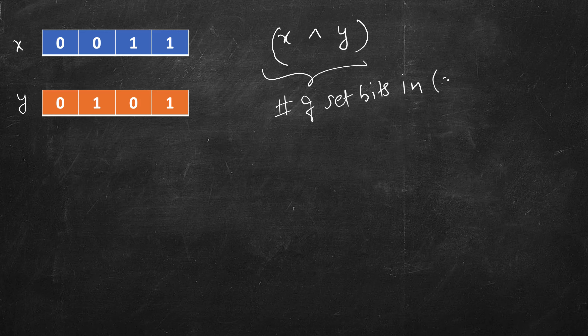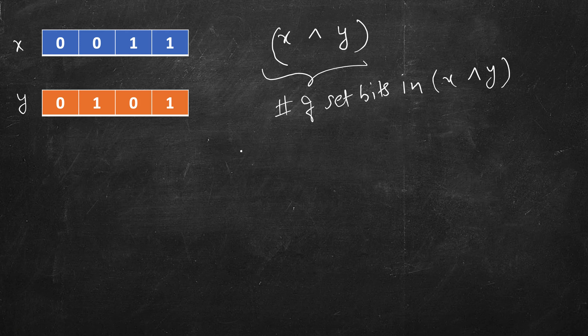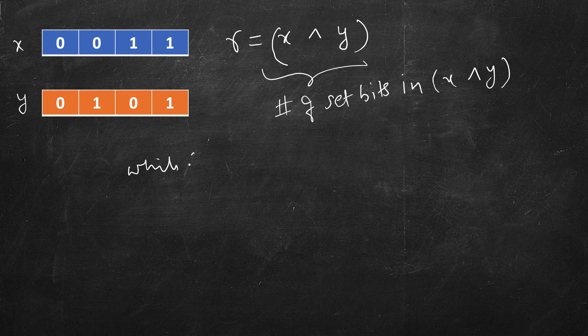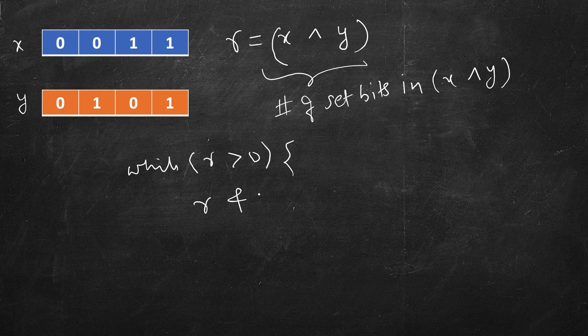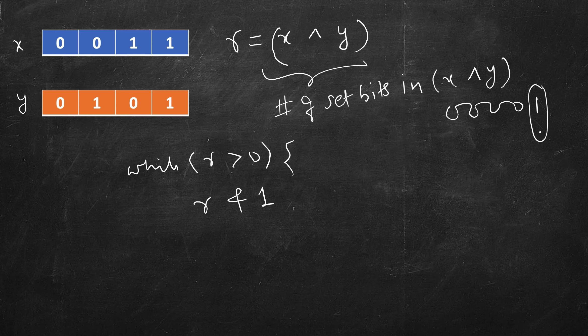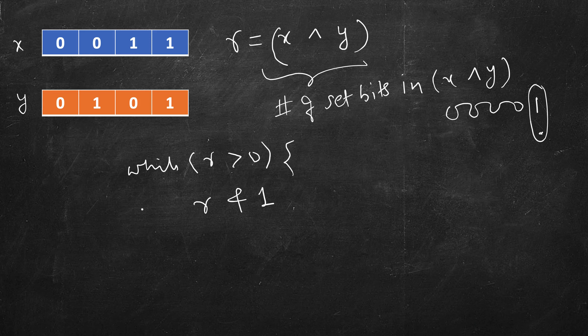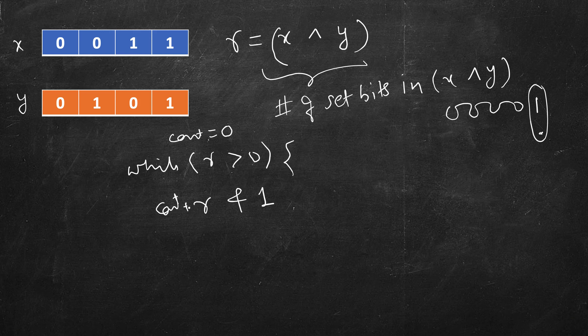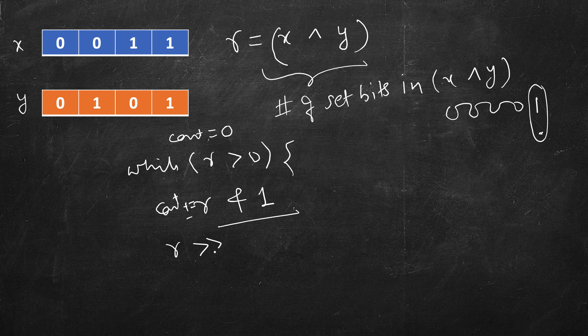So this is also very simple. Let's store this in a result r. So while r is greater than 0, you take r AND 1. So 1 is everything is 0, last bit is 1. And if you take AND with anything, only the last bit if it's set will become 1, if it's unset it will become 0. So it will be either 0 or 1. So keep a count here and then do count plus equal to this value, and then right shift this by 1.